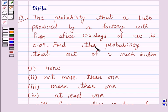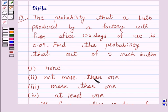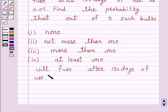Find the probability that out of 5 such bulbs: none, not more than 1, more than 1, and at least 1 will fuse after 150 days of use.